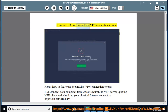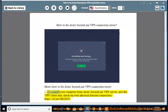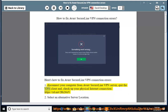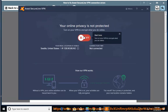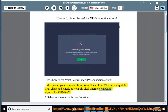How to Fix Avast Secure Line VPN Connection Errors. Here's how to fix Avast Secure Line VPN Connection Errors. Step 1: Disconnect your computer from Avast Secure Line VPN server, quit the VPN client, and check your physical internet connection.